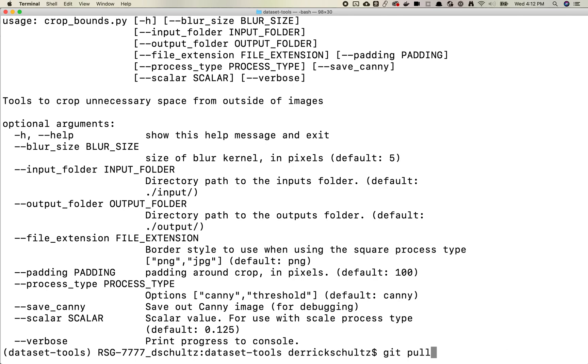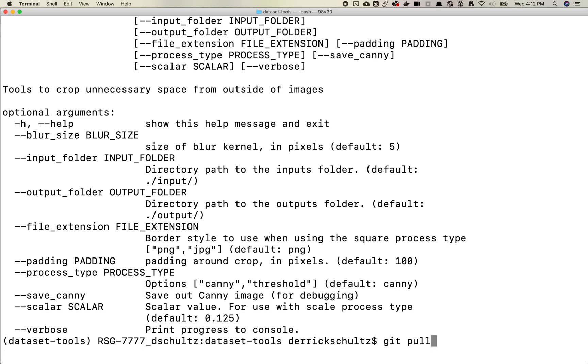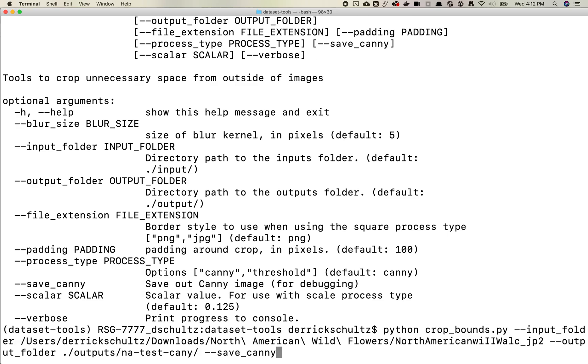And I can see that I haven't updated a couple of the texts in here, but there's a number of different options here. The way this works is very similar to a lot of the other dataset tools libraries I have or dataset tool scripts. So the first thing you're going to want to do is pass in an input folder and then you'll pass in an output folder.